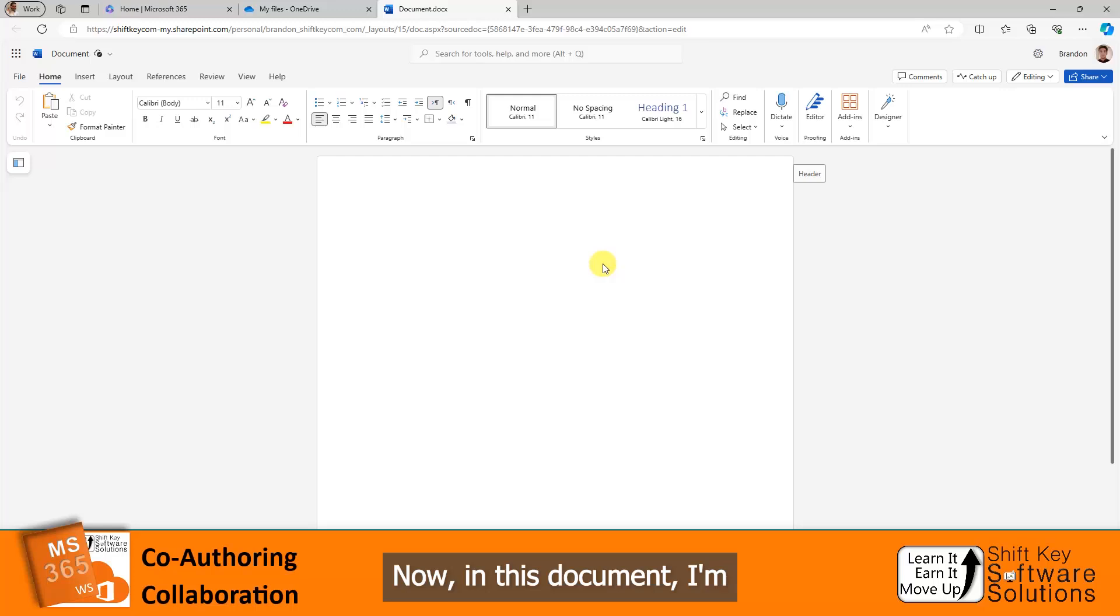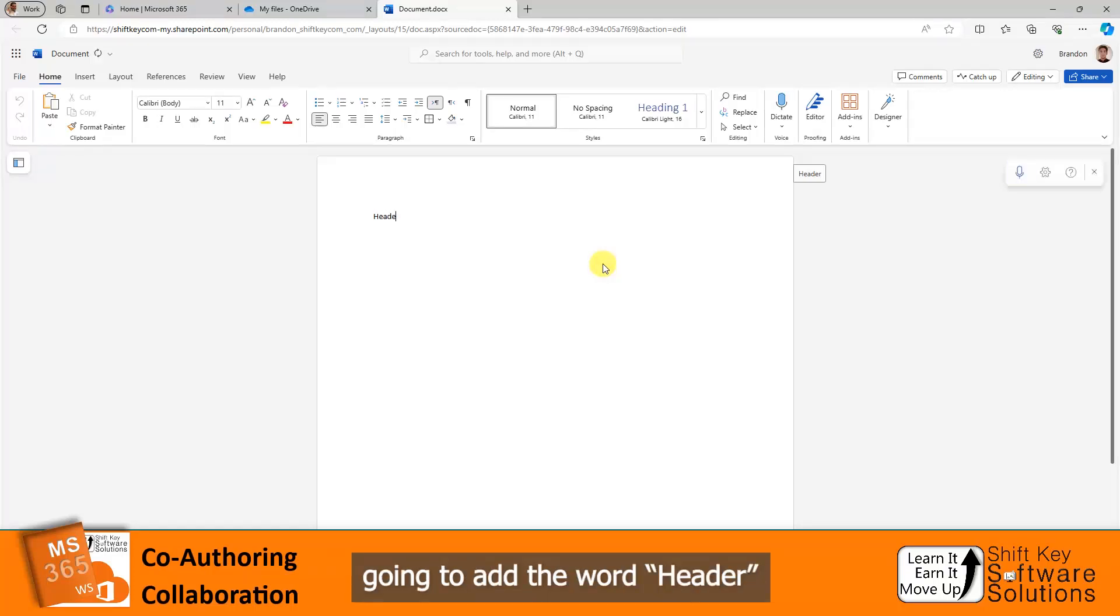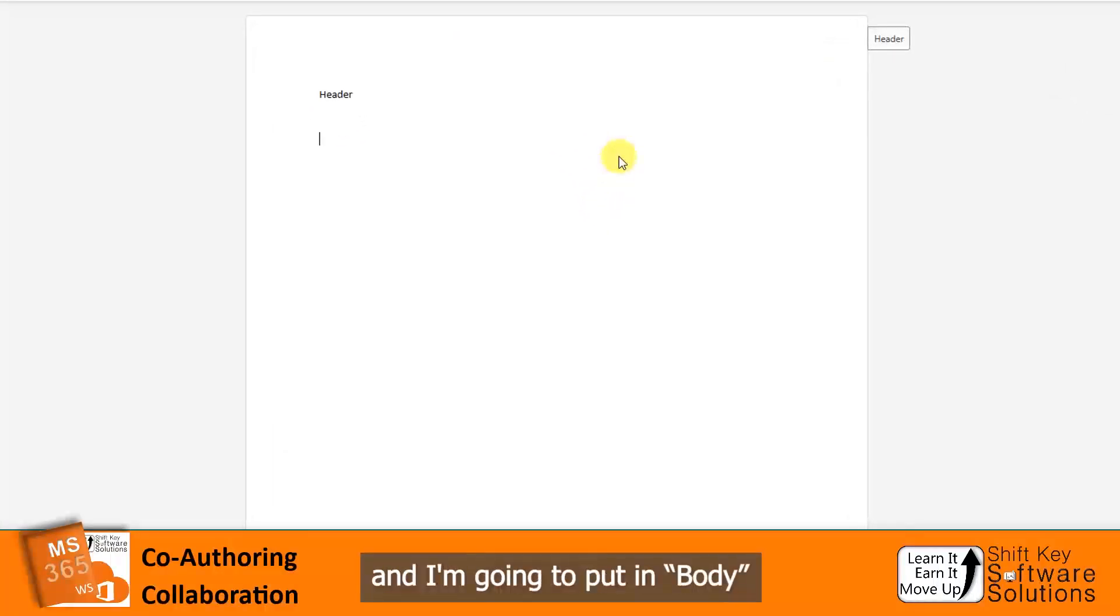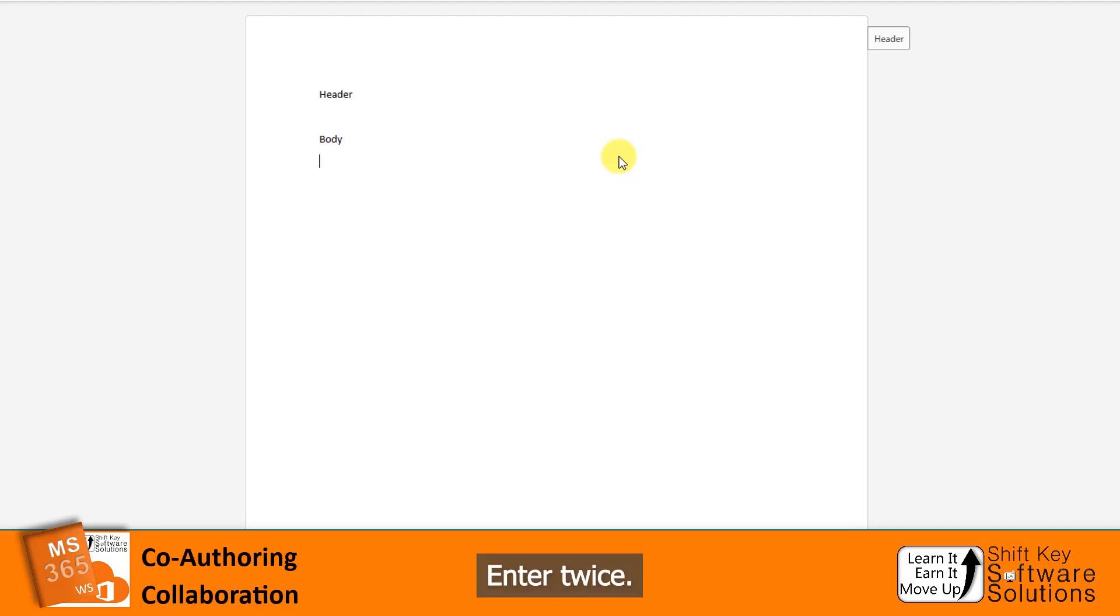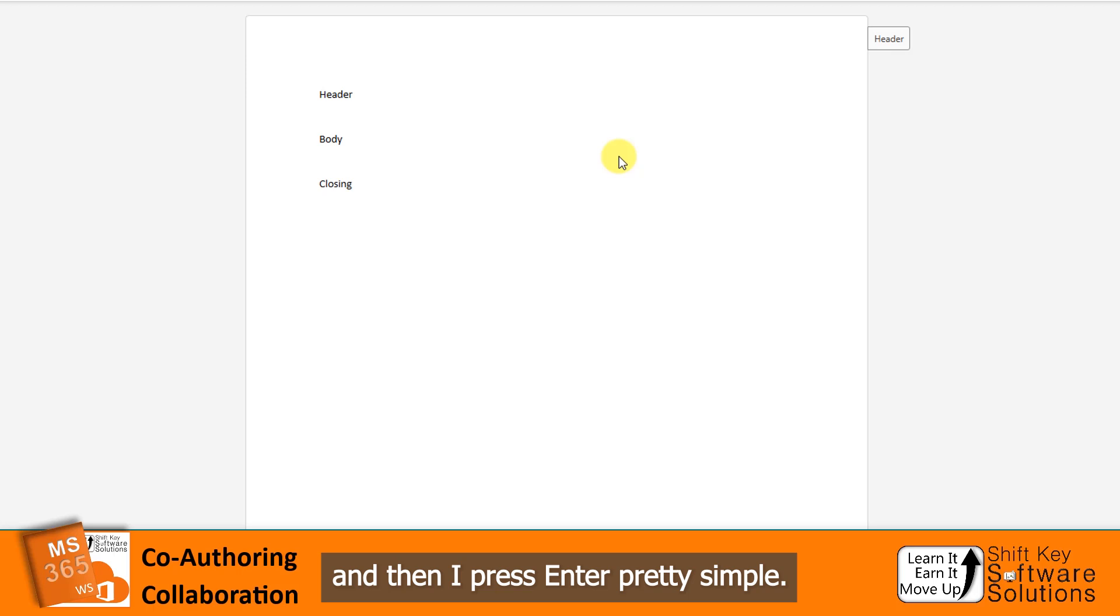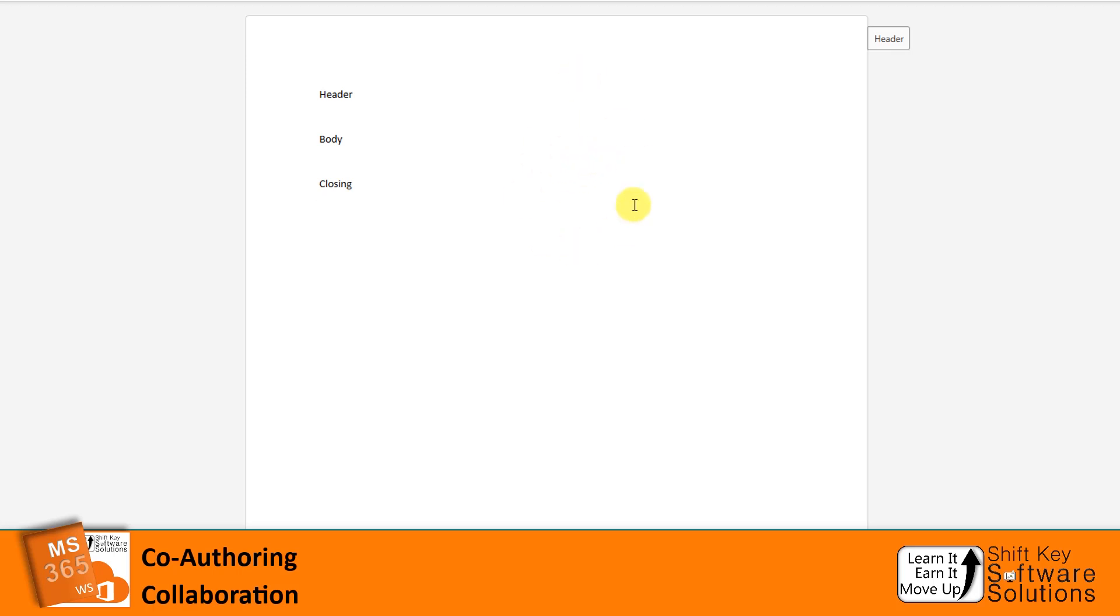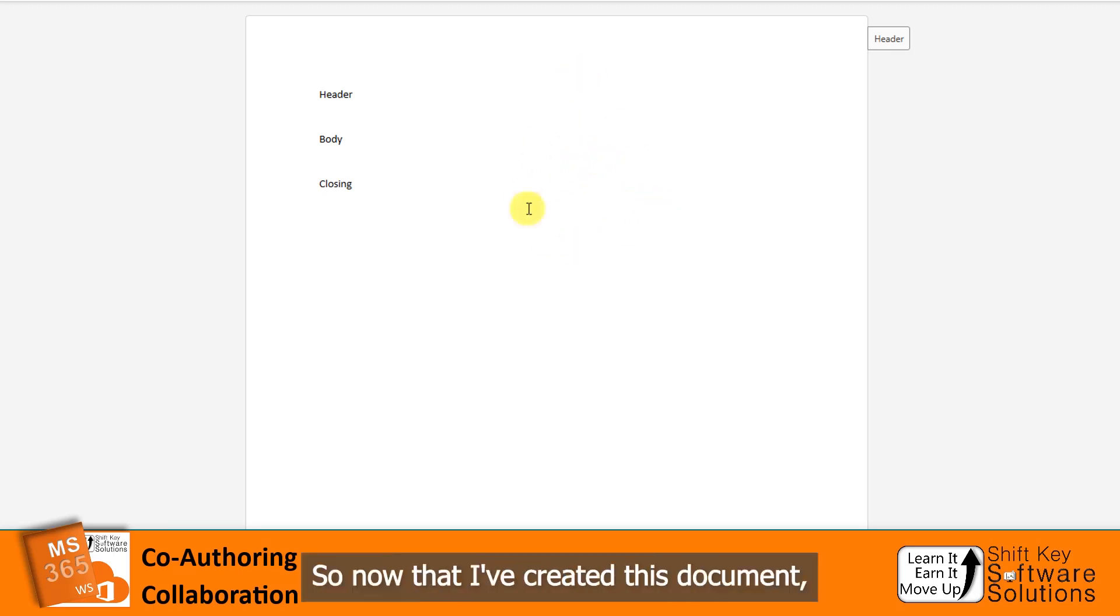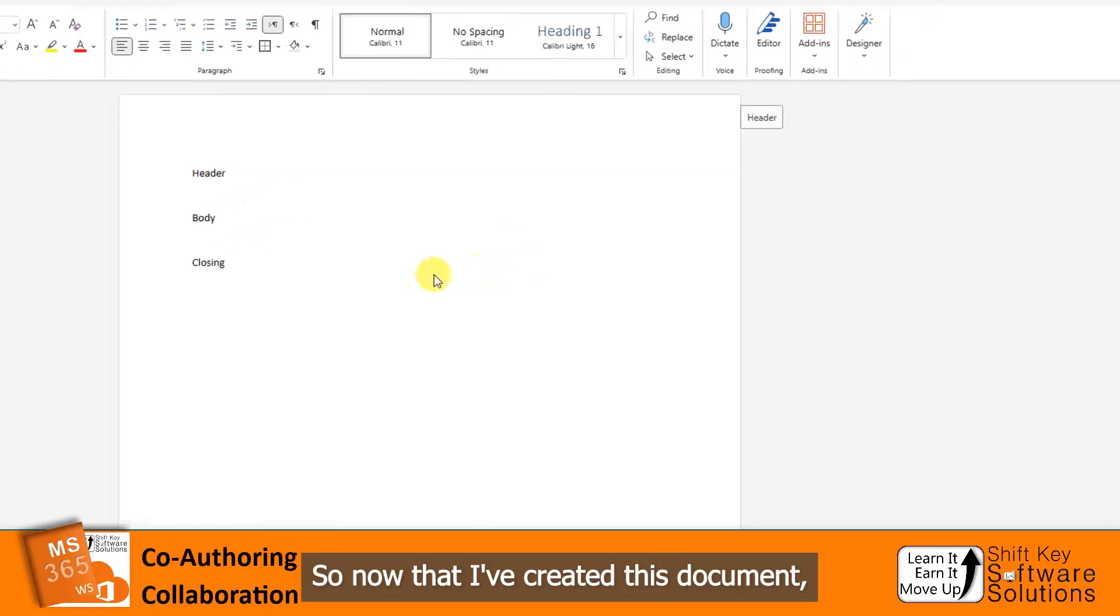Now in this document, I'm going to add the word Header and press Enter twice. I'm going to put in Body, Enter twice, and then Closing. Then I'll press Enter. Pretty simple. This is for demonstration purposes only. Now that I've created this document,